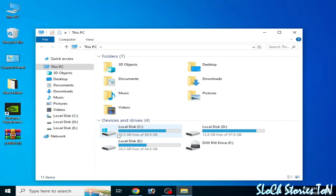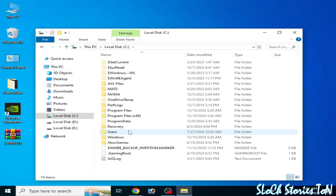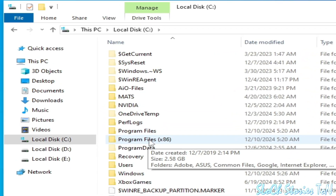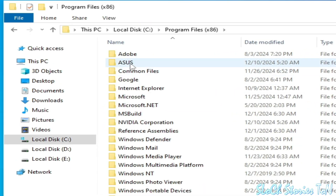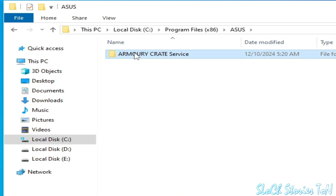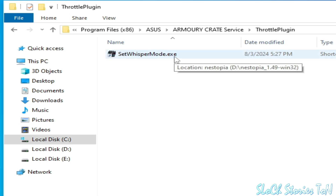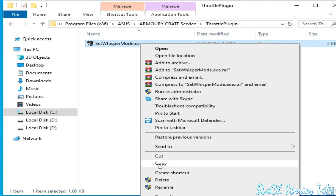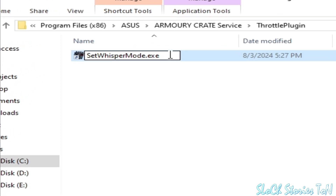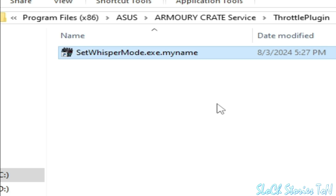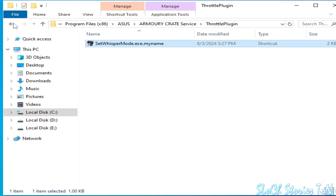Go to This PC, go to local disk C, now go to Program Files (x86). Go to the source folder, open this folder, and you can see 'set_whisper_mode.exe'. Right-click, go to Rename, and type a dot before the name, then press Enter. Now close it.